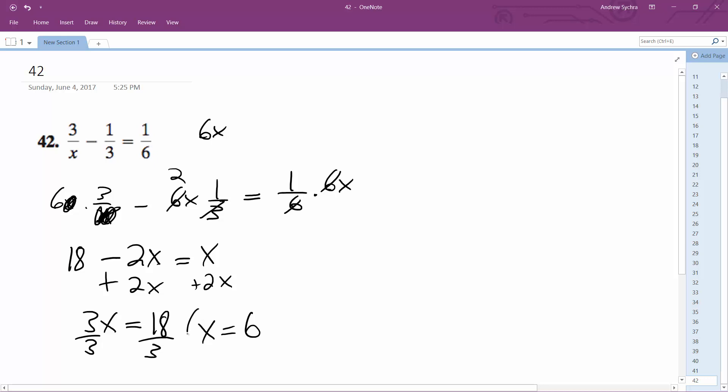So we can test this. x equals 6. 3 over 6, I'm plugging in 6 for x everywhere. 1 over 3 equals 1 over 6. We get 1 half minus 1 third equals 1 sixth.